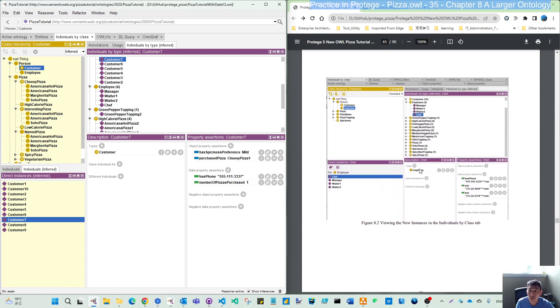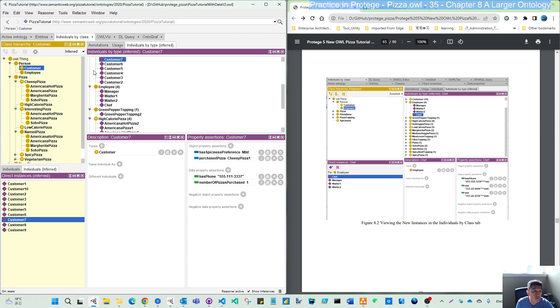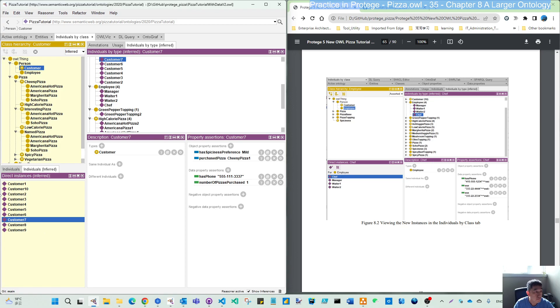Okay. So that's the thing I hope through this video, you can download this pizza tutorial with data version two. And open that in your Protégé and familiarize the additional contents from this model. And from chapter nine, let's try to utilize this to serve our query practice. See you then.